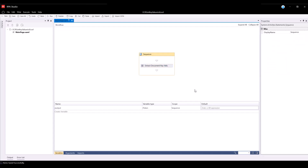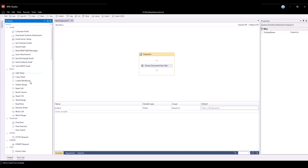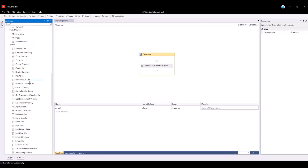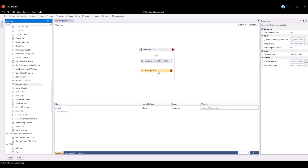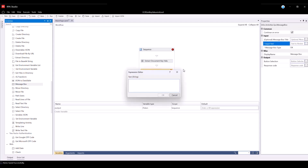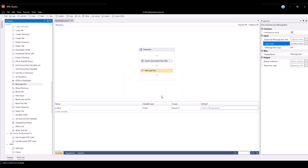Navigate back to the Activities panel and search for the Message Box activity, then drag and drop it underneath the Extract Document Key Value Activity. The Message Box activity will allow us to check if we retrieve the desired values from the document. For Input Text, define the following Visual Basic Expression: Joutput.ToString. This transforms the provided JSON to String data type, since the Input Text property allows only values of data type String. The Message Box title, Button Selection, and Response Code can stay empty.